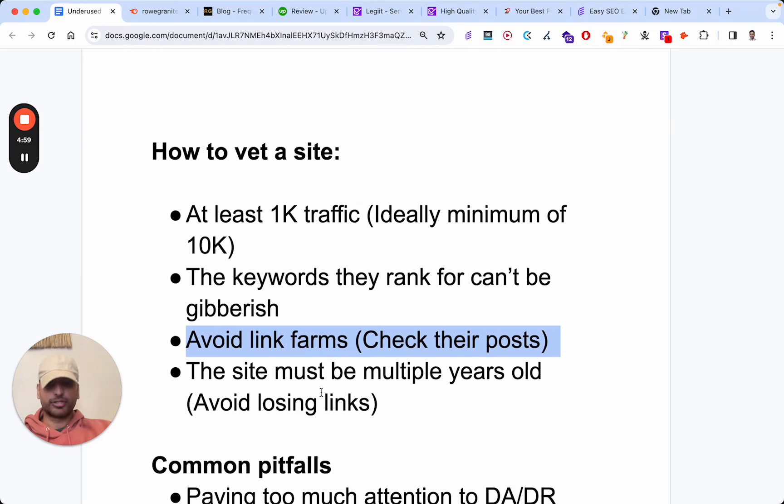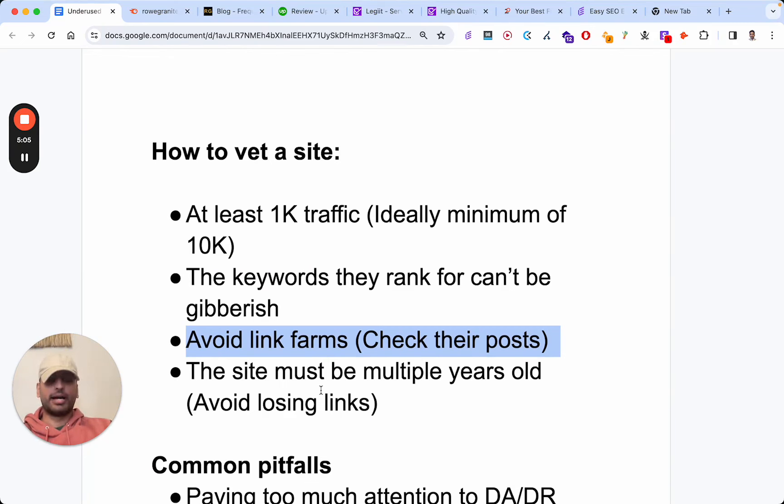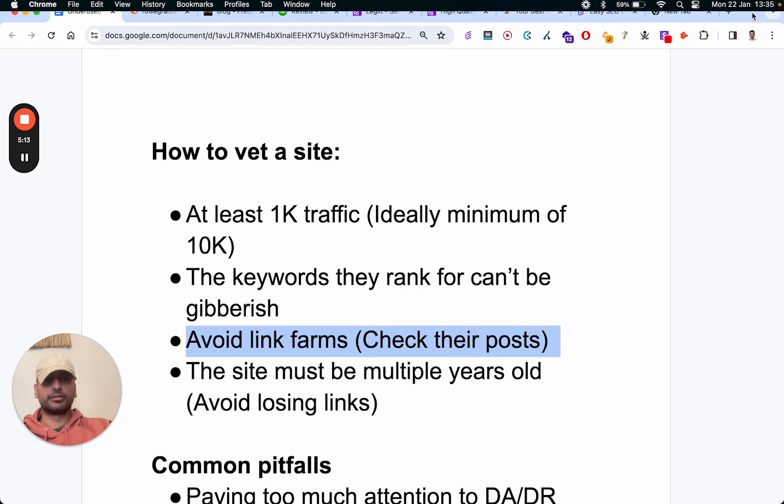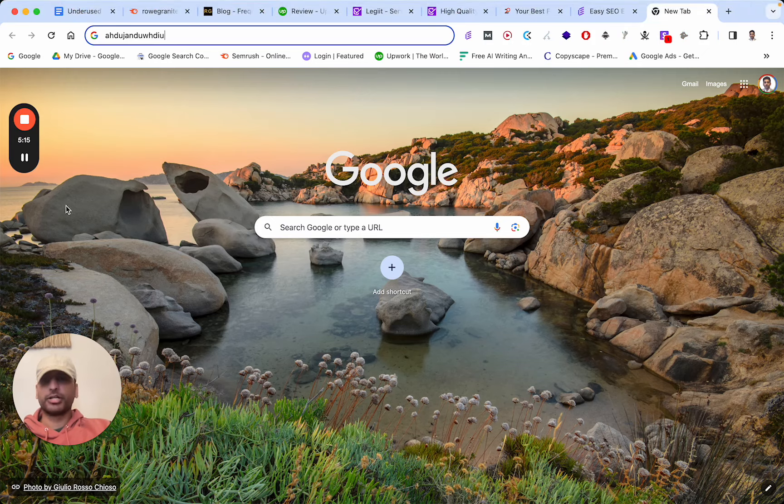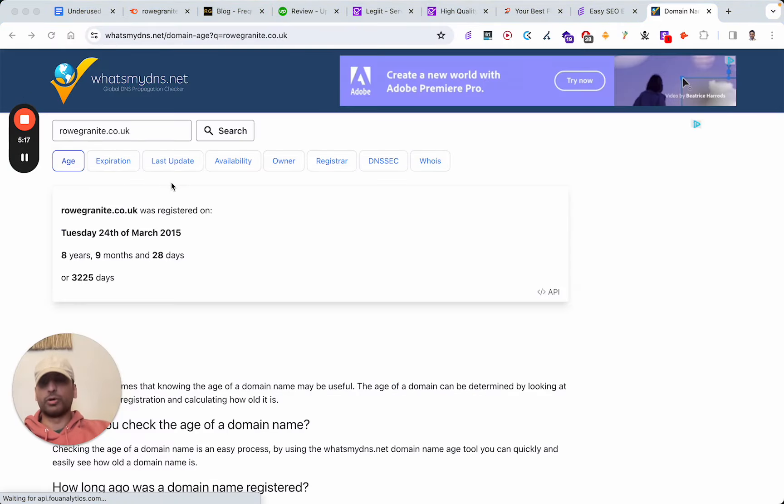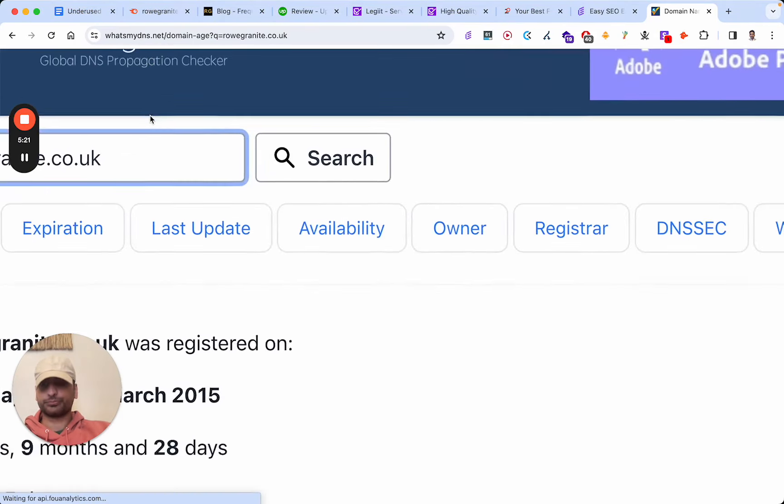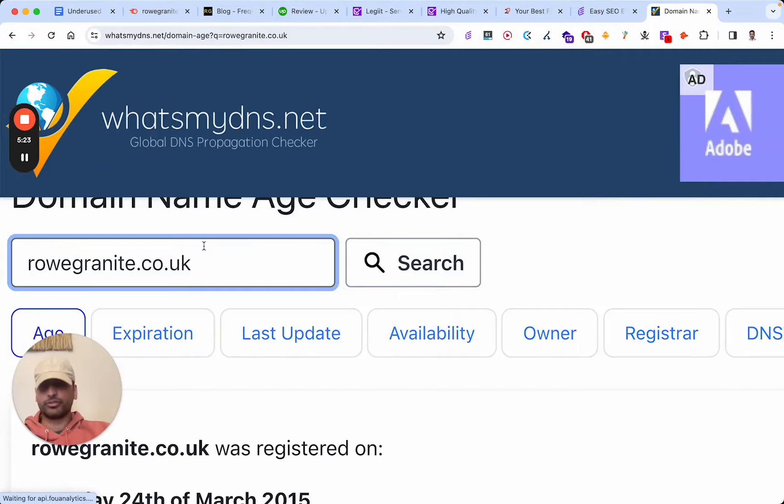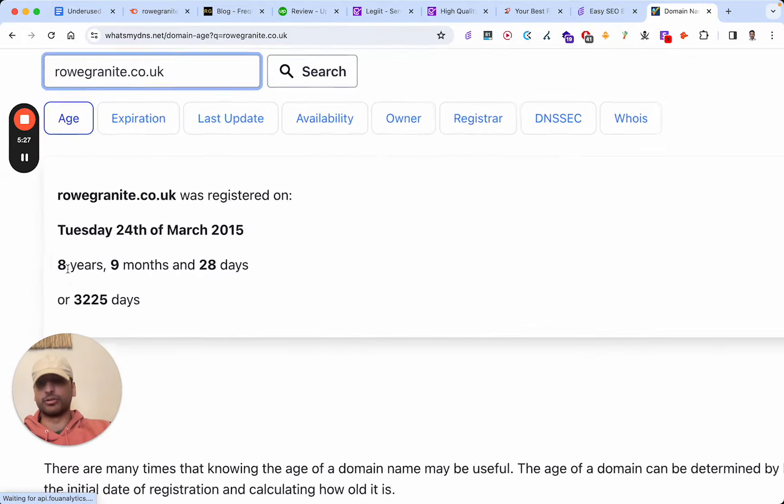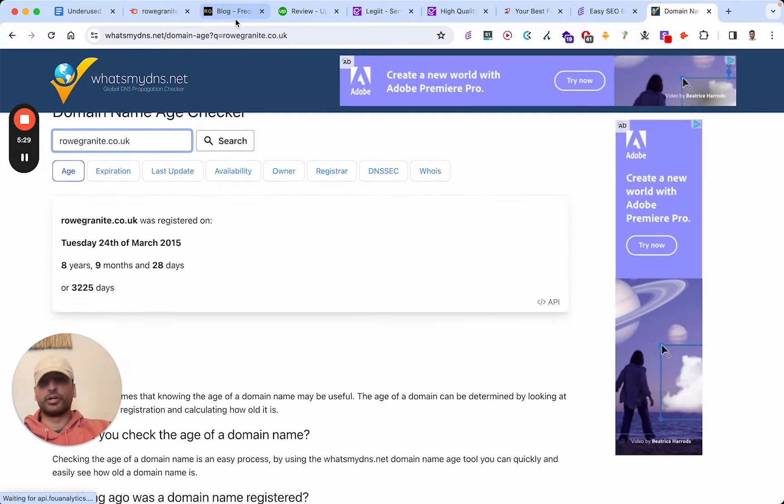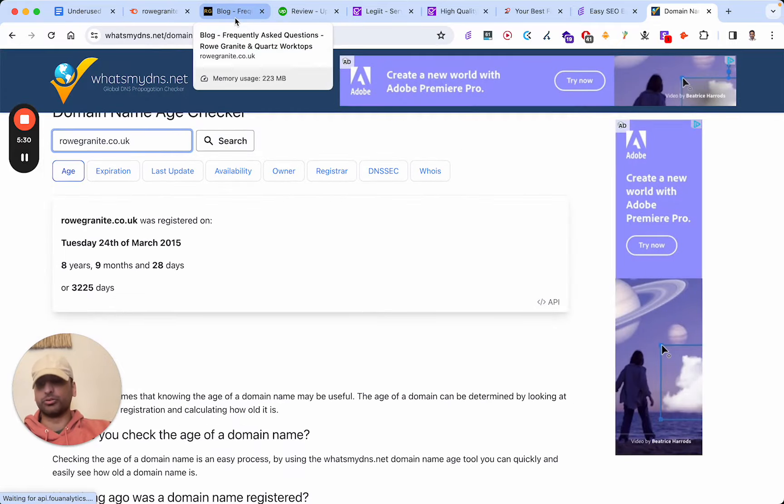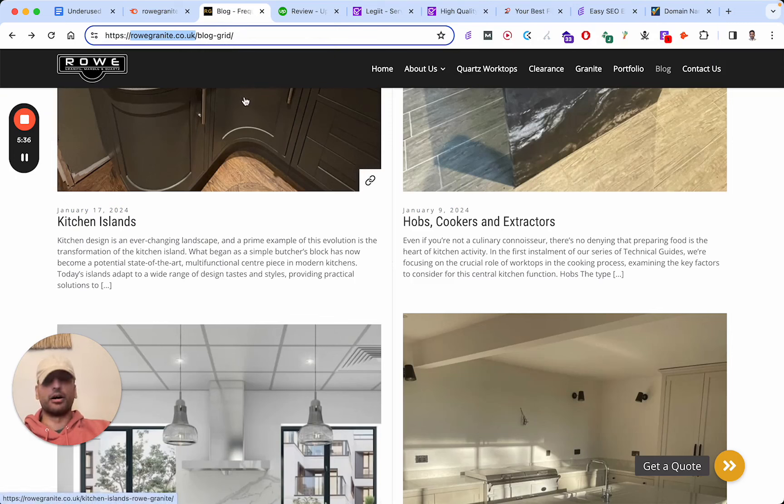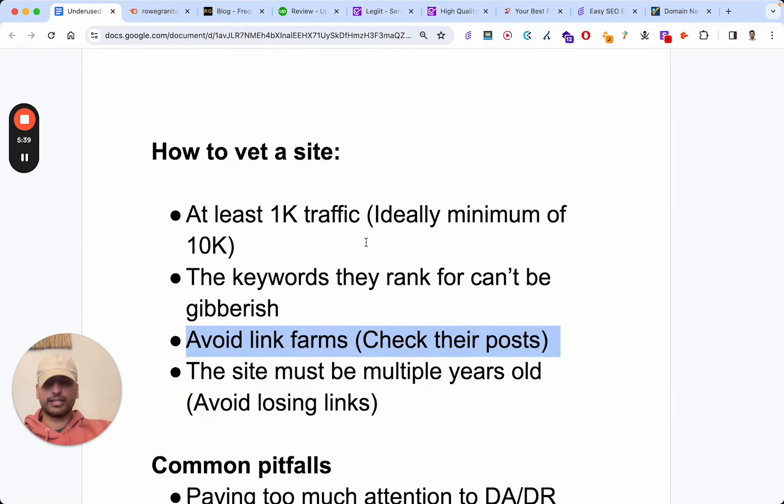Next up, the site must be multiple years old. The reason why is because I've done guest posts in the past, and one of the things I found is that later on - I checked about six months down the line - for some reason that website was no longer working. So you want to check the site's age. I just Google 'website age checker.' I found this website here - you can check it out, it doesn't really matter which one. It says eight years, nine months, and 28 days old. That's a really old site. If I were to pay good money for this guest post, I'd be confident that it'll be here a year, two years, five years from now. That's essentially how you're going to vet a site.